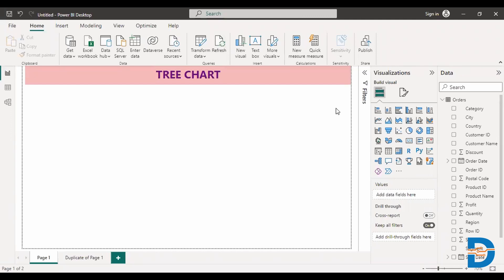In this particular video, I'm going to explain how to create a tree chart and a funnel chart. And before that, let's understand when to use these charts.